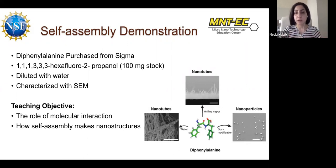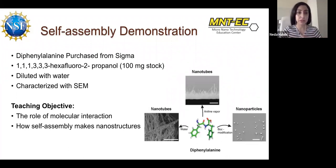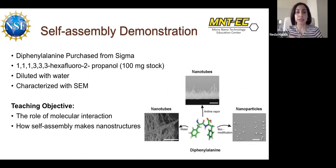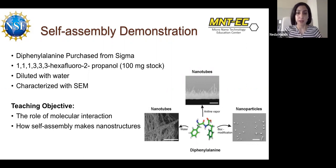The teaching objective for this simple hands-on demonstration is for students to understand how self-assembly is used to make nanostructures and the role of molecular interactions in making a self-assembling layer or nanoparticle. Thank you so much for listening.